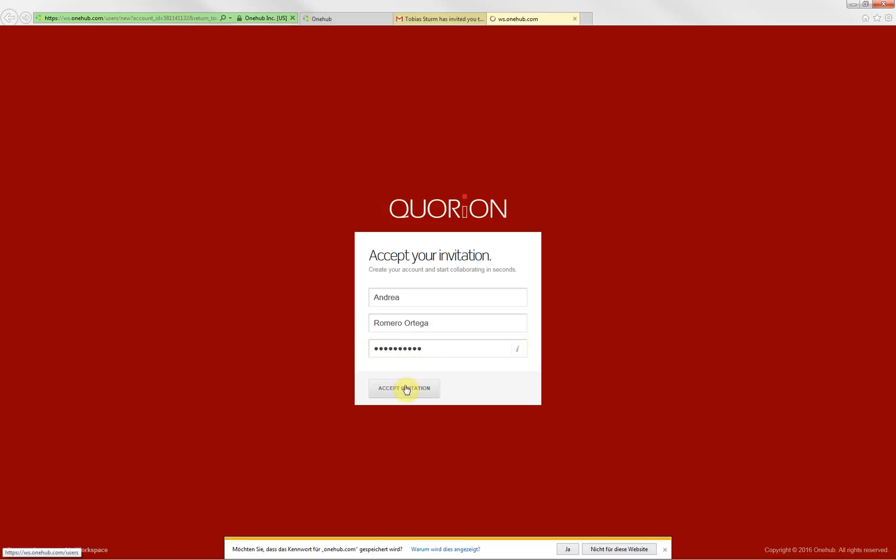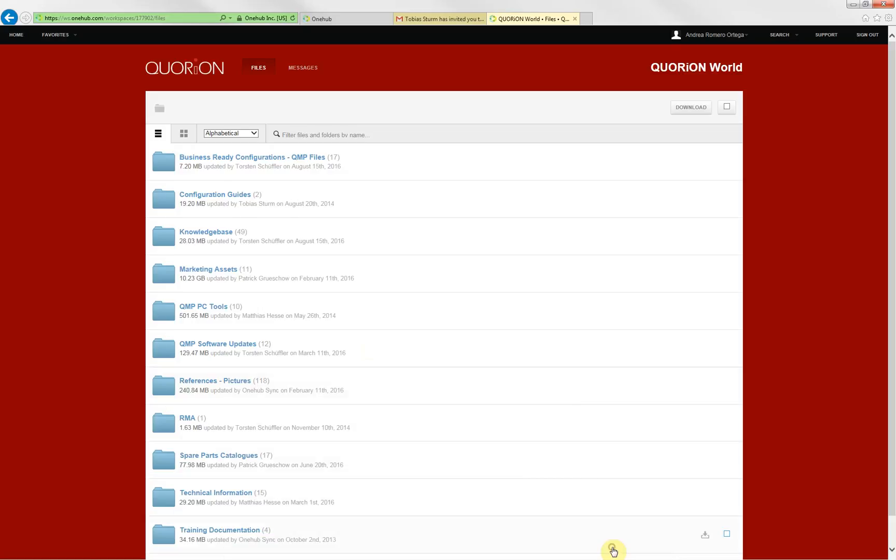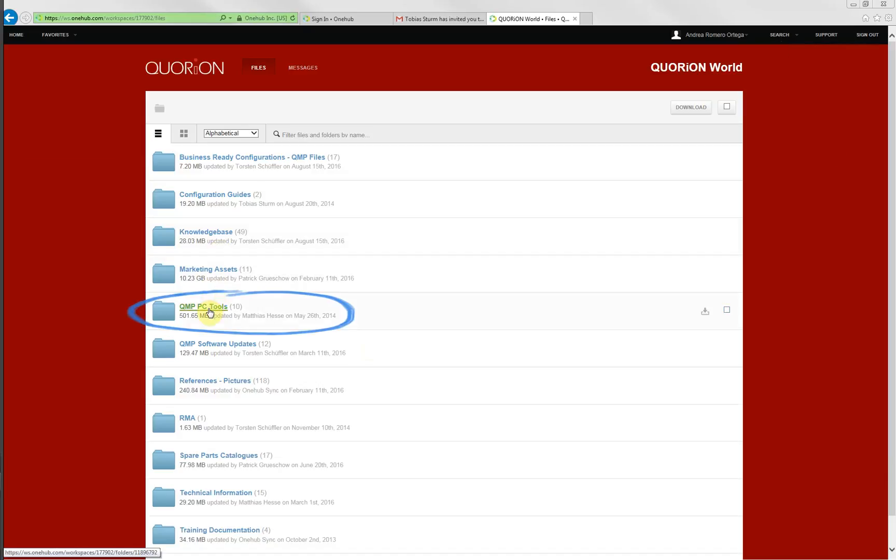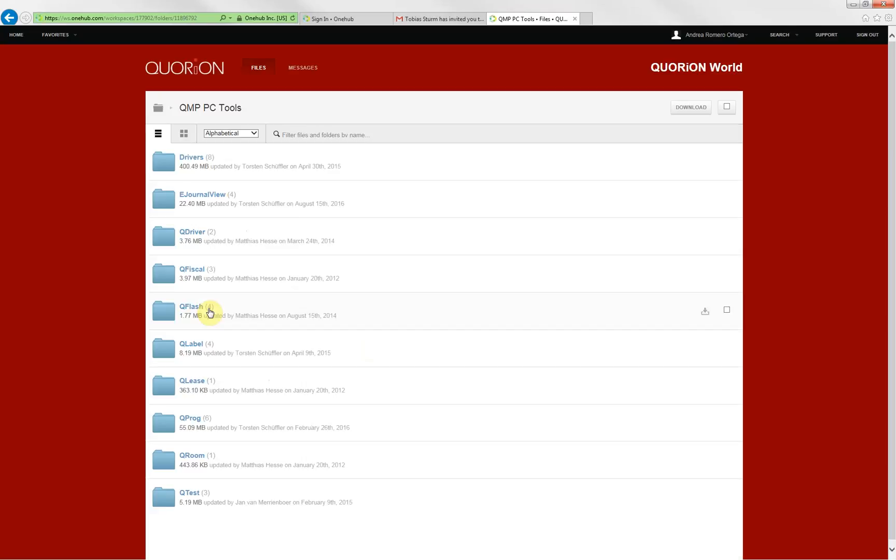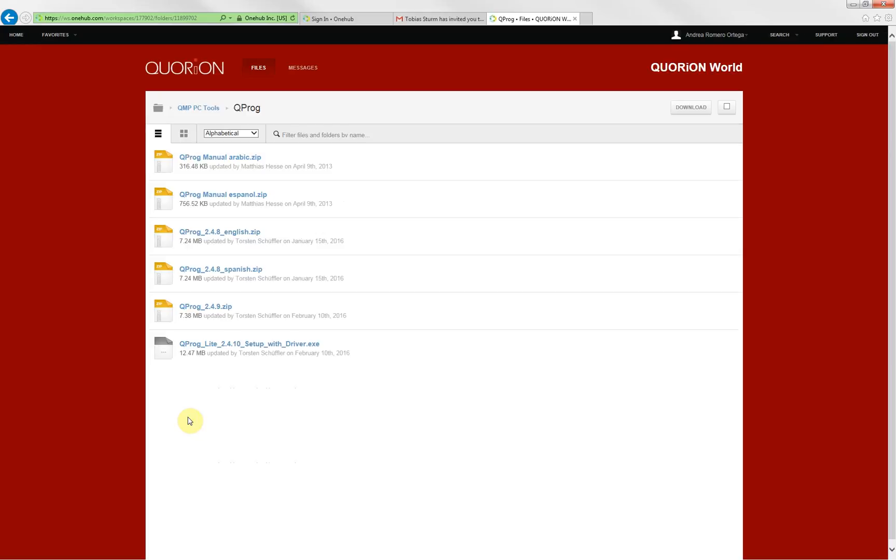Once inside, you will access to our full Quorion information. Go to QMP PC tools and search for Kuproc. This is our software to configure our registers. Please always use the newest version. Download it to your computer.